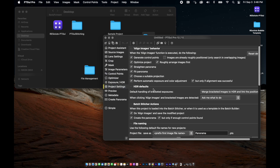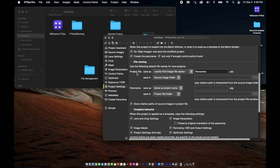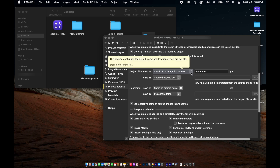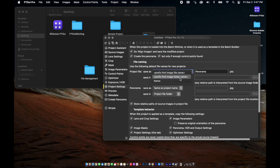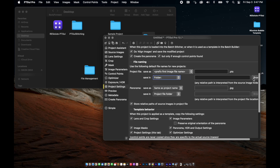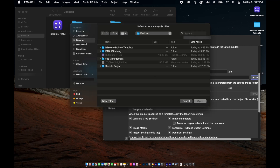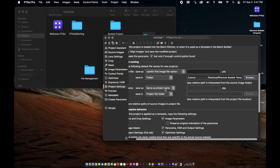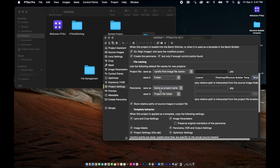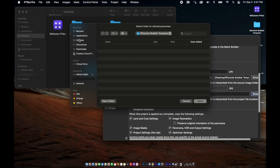Scroll down to the file naming section and select the drop-down menu under "project file save as". Select the "prefix first image file name" option, then in the text box delete the word "panorama" and leave it blank. Then in the "save in" drop-down, select "folder" and browse to the newly made panoramic template folder. Now in the same file naming section under "panorama", leave the drop-down selected on "same as project name" and the text box next to it will gray out. Then in the "save in" drop-down menu under "panorama", select "folder" and choose that same newly made panorama template folder again.